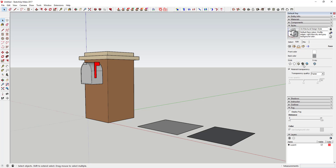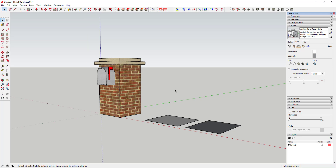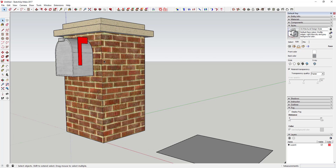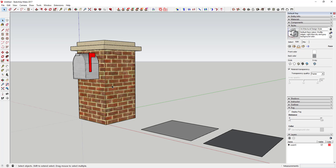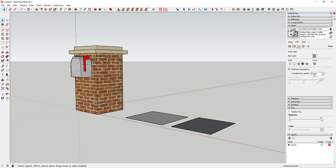The next option is 'Display Shaded Using Textures,' which means your actual texture images will load — this is full, complete textures as they're designed, showing pretty much everything if your style has this option selected.